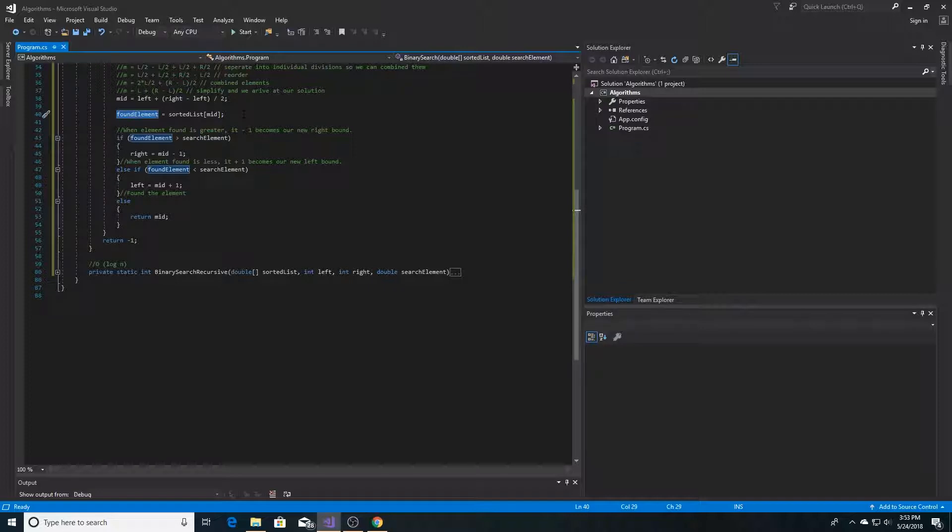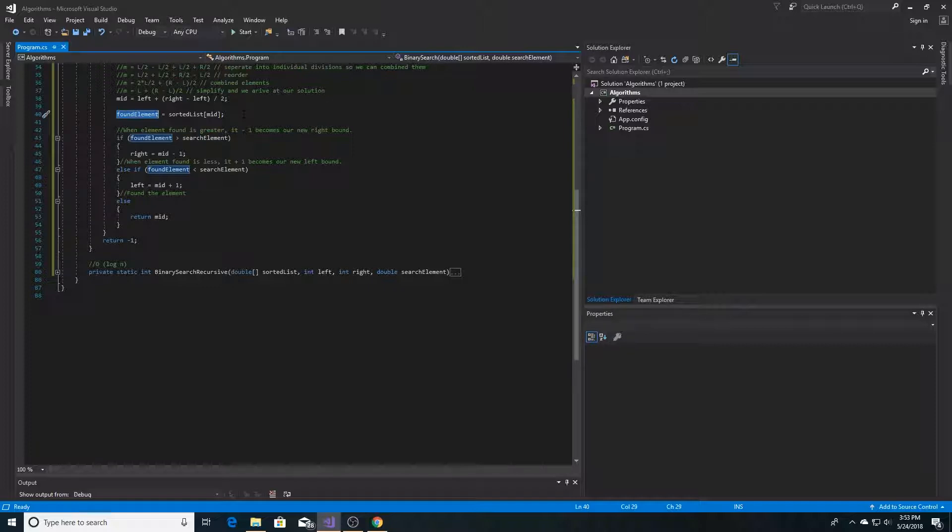And if it's the inverse, if the element we found is less than the element we are searching for, then we don't need to look at the lower bound of the list. So we set the left bound to the midpoint plus 1, because we don't need to look at the midpoint again.